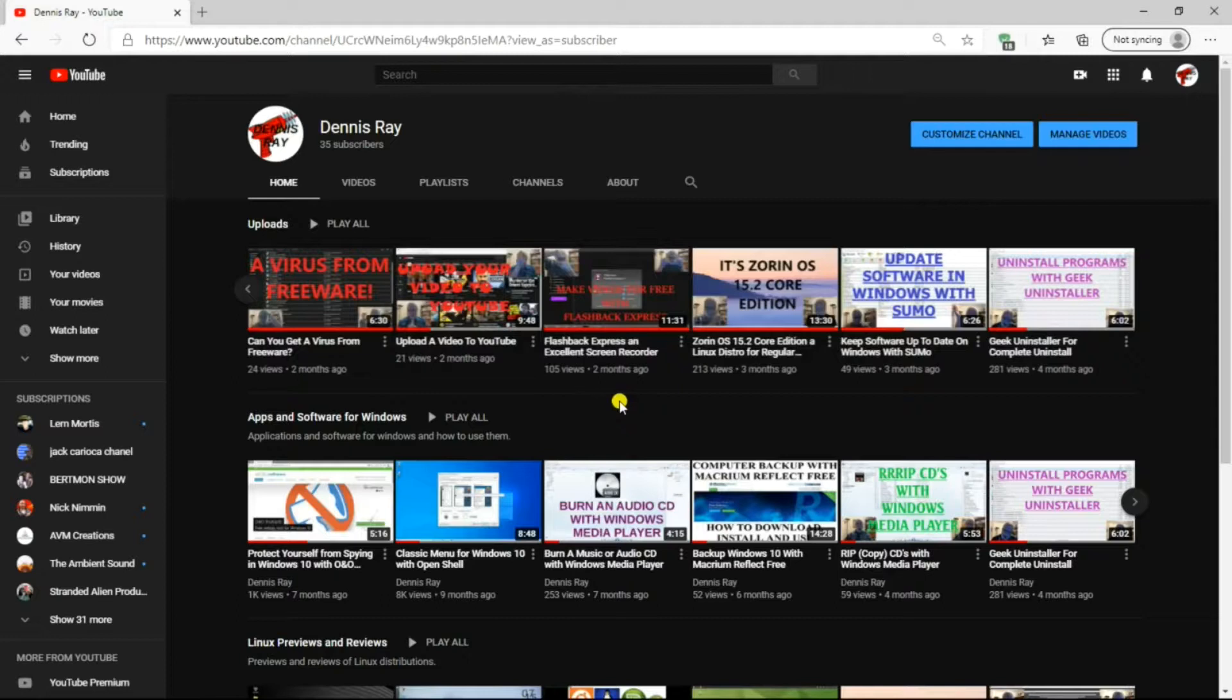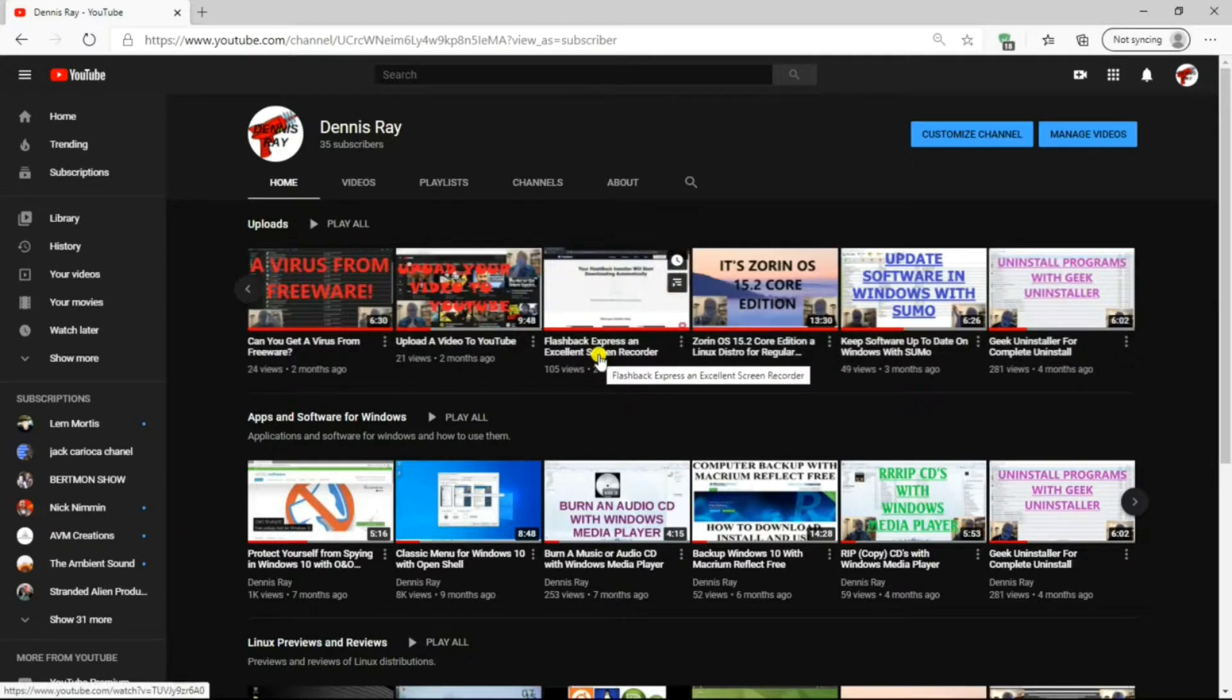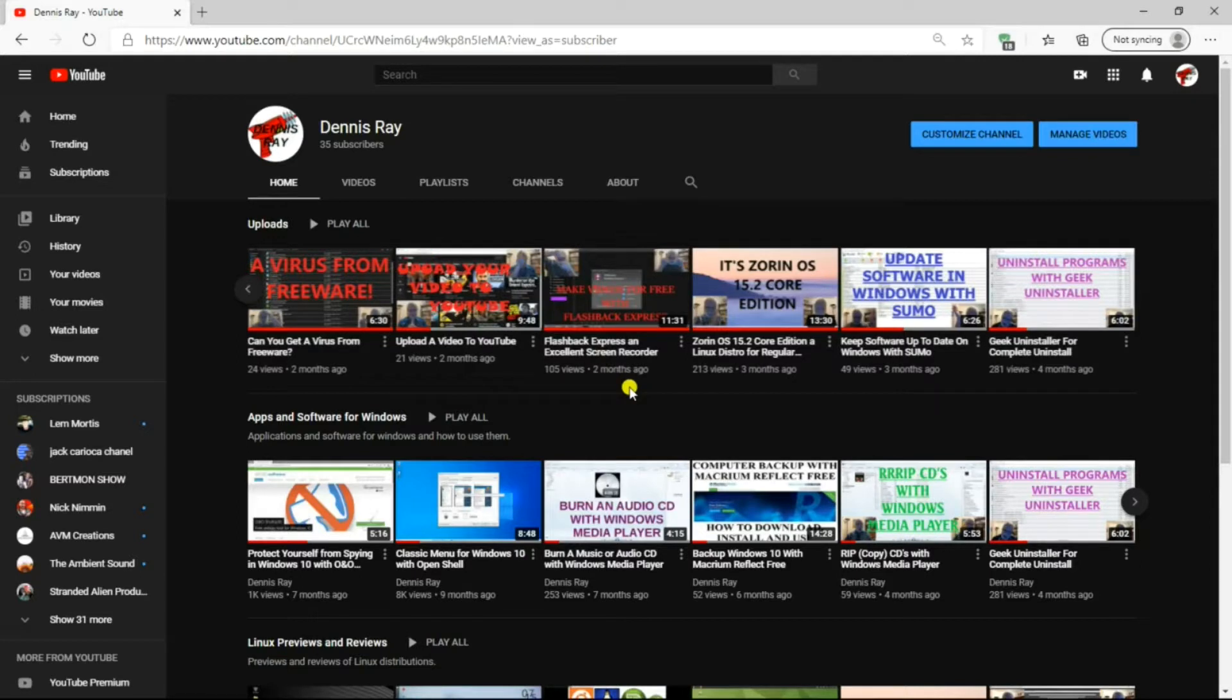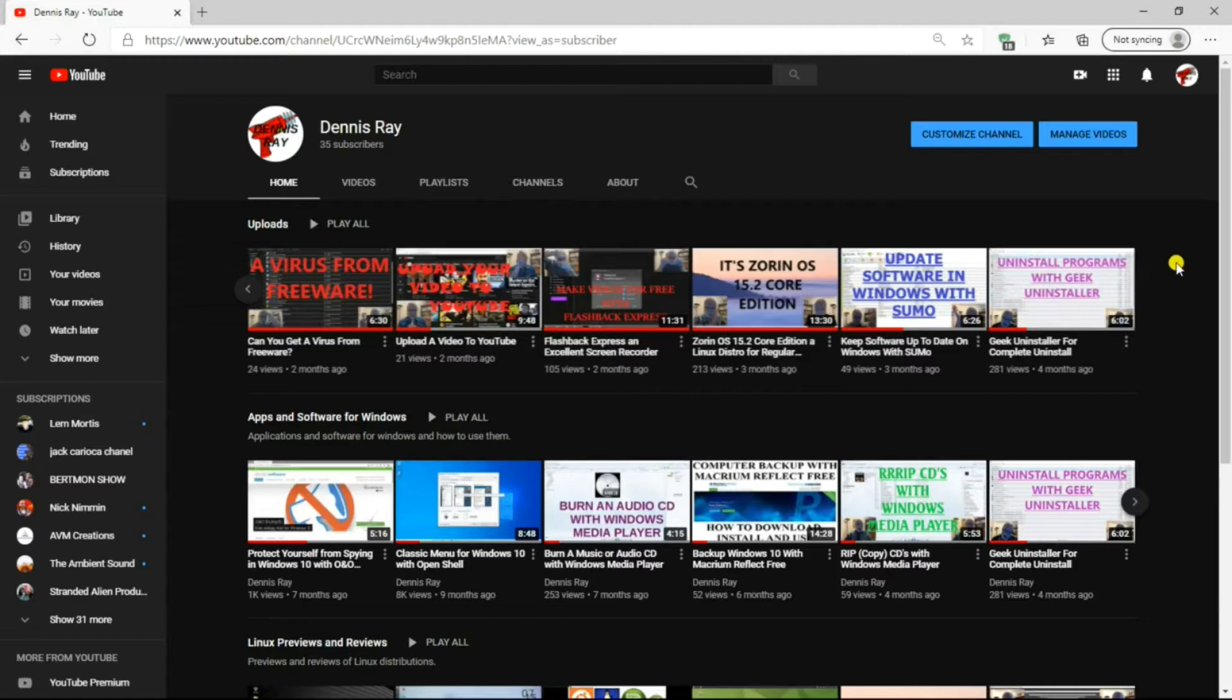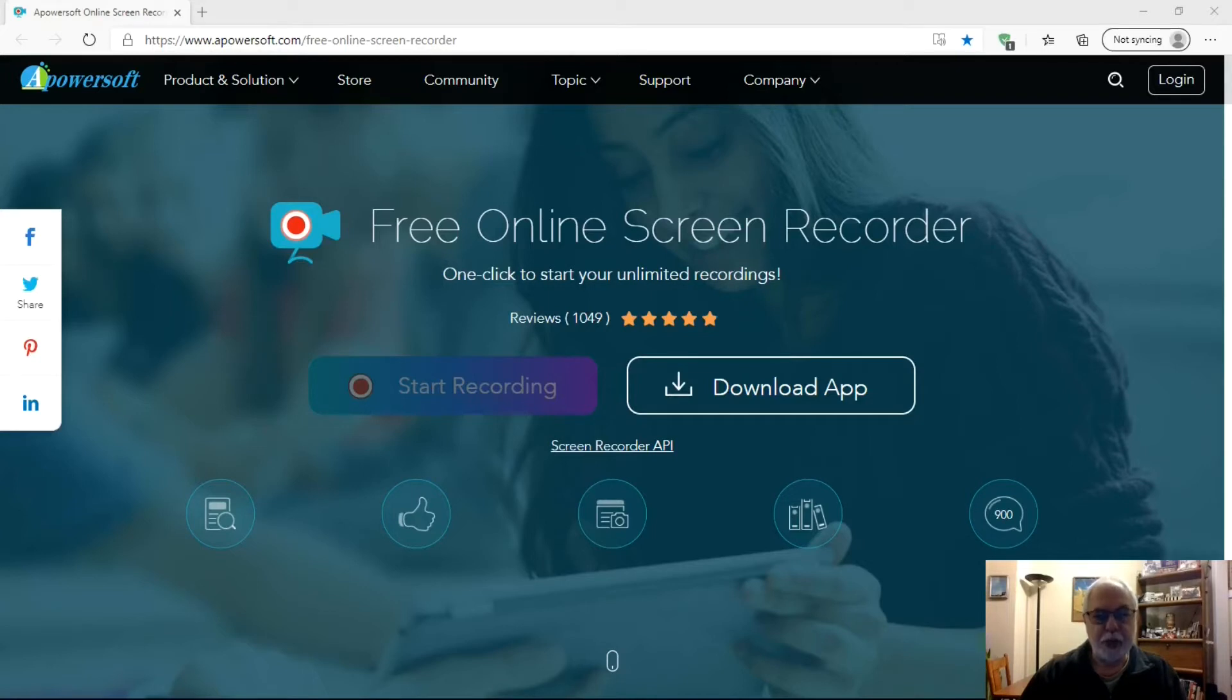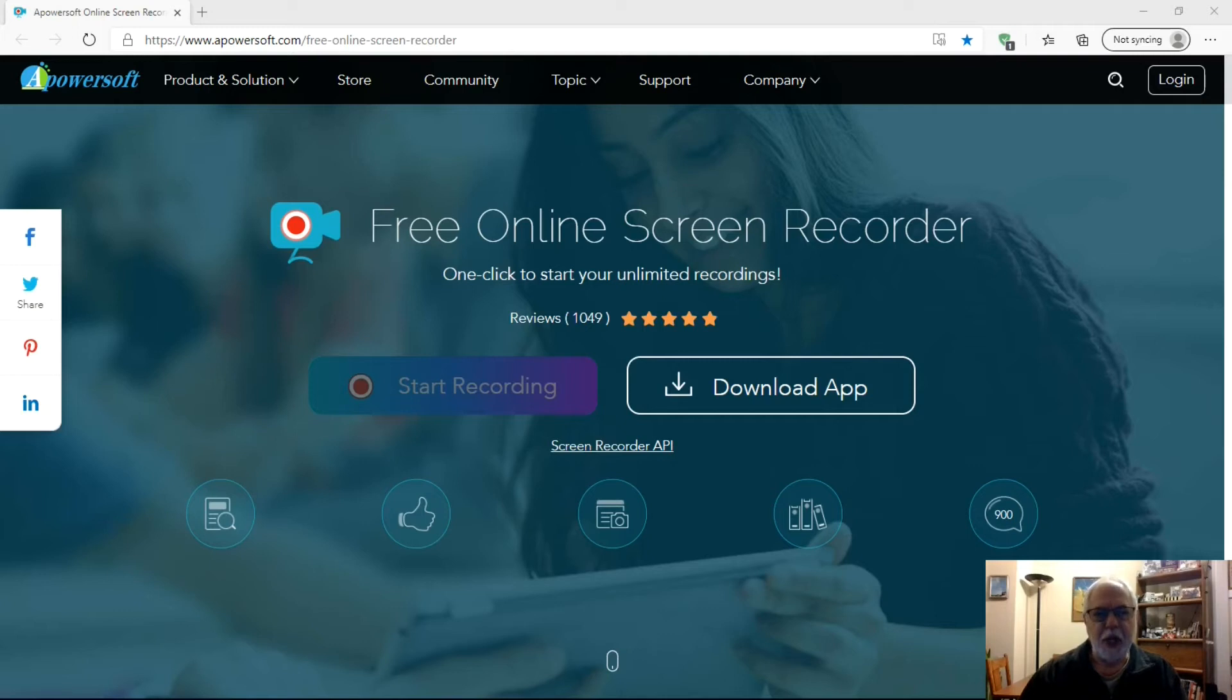There's also this one about Flashback Express, also another excellent screen recorder. It does use more computer resources than Apowersoft screen recorder does, but it is easy to use. So check those out, and I'll put some links for these videos in the description below. What is the best free screen recorder for Windows? I prefer Apowersoft online screen recorder, but you may like another, like OBS or Flashback Express. It's actually just a matter of personal taste.